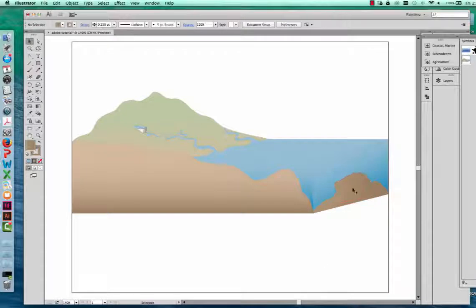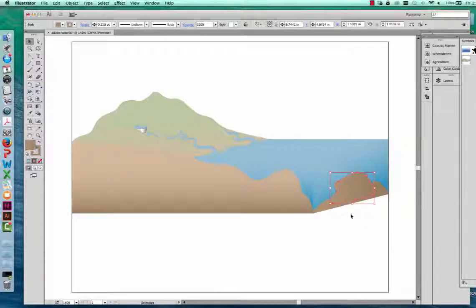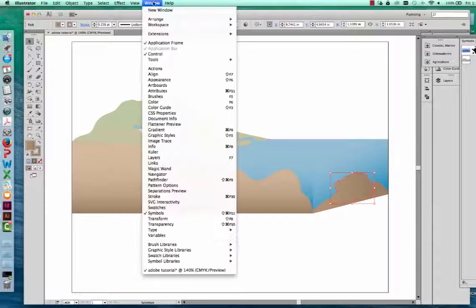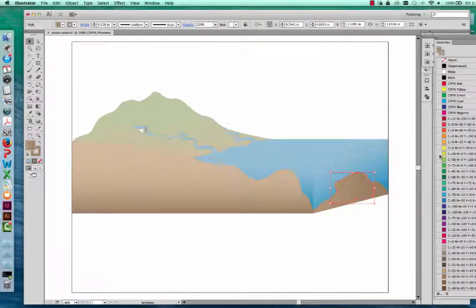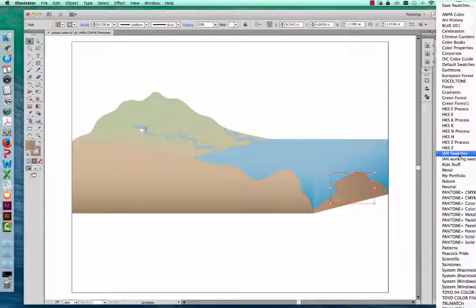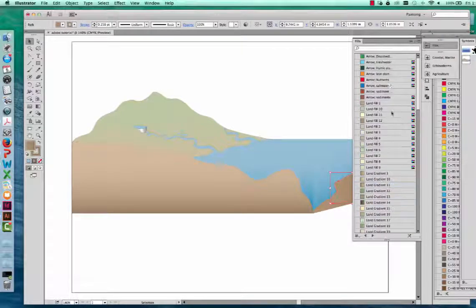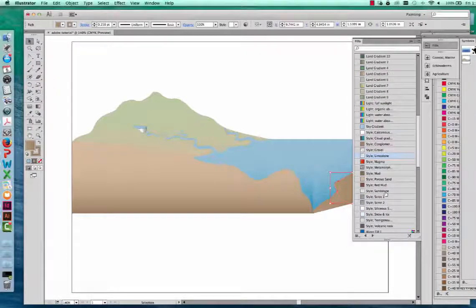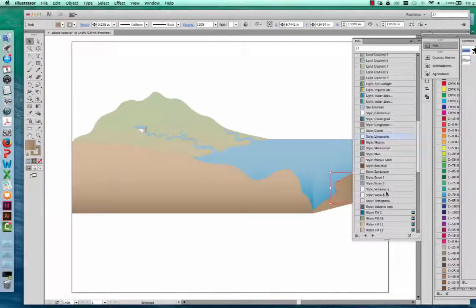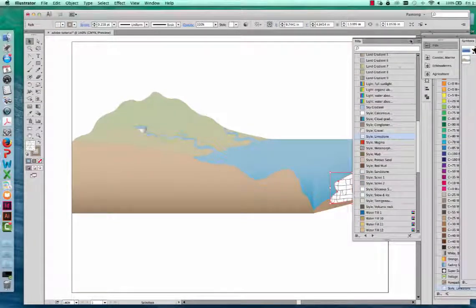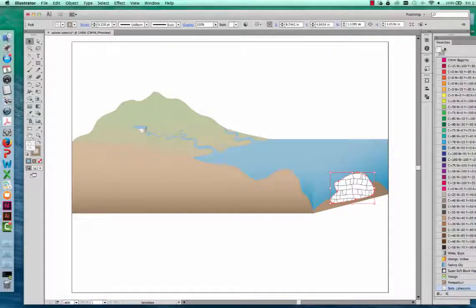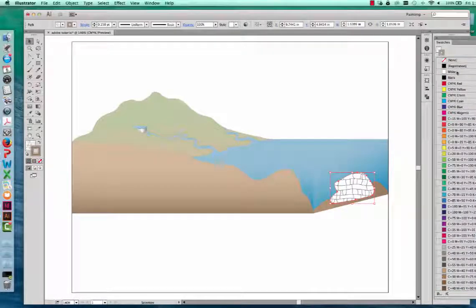Now I want to add a swatch of color to this coral reef — I want it to be a limestone color, not the same brown as the sediment. Go into the swatches palette. If you've loaded the IAN swatches, there is a folder of fills with preloaded swatches — landfills, land gradients, different types of rock and sediment, and water. I'm going to choose limestone to fill my coral reef, and also remove the stroke by selecting no stroke.